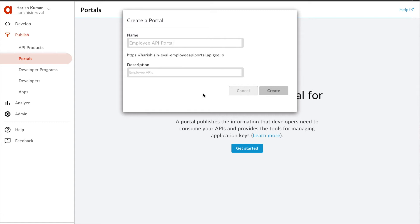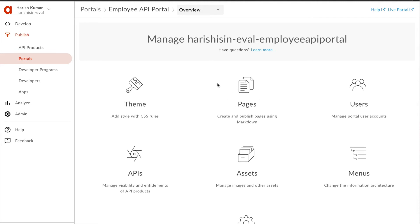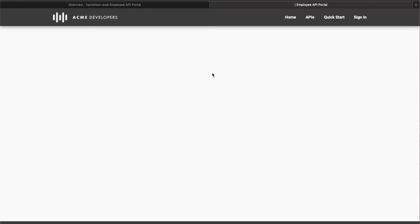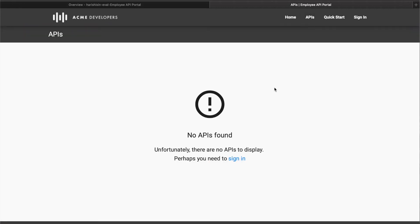With this it's going to create a blank, out-of-the-box portal for you which you can later customize based on your organization's branding or design. The portal is now available and if I click on Live Portal it will open that portal. Out of the box, it created an Acme Developers portal with APIs, quick start, and sign in. This sign-in process is out-of-the-box available. Any developer who comes can register for your API, but as of now we don't have an API so it shows no API found.